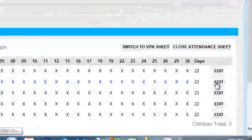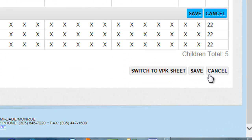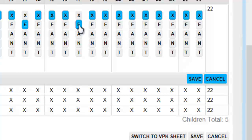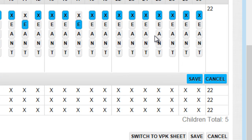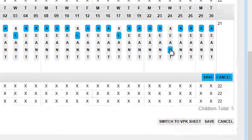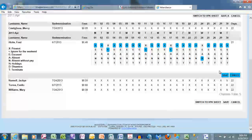Let's go further and edit him one more time. Let's assume there was a 3rd excused absence, and then an N on the 24th. Notice the number of days have recalculated to 21. After every edit, you must save.